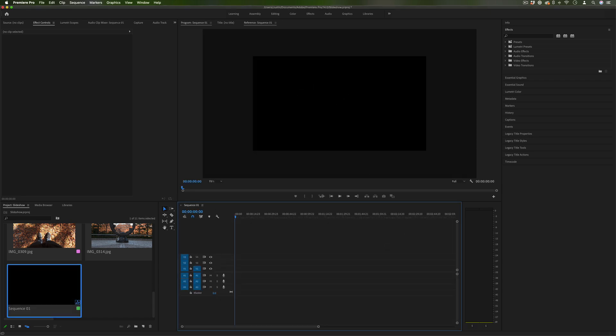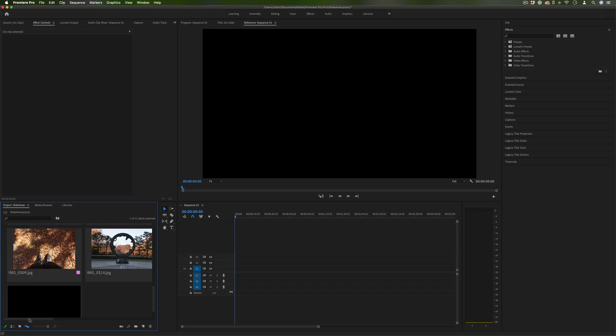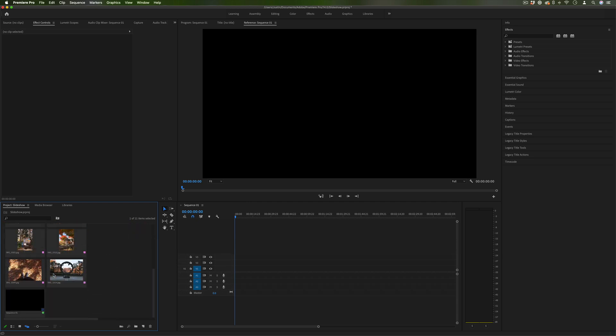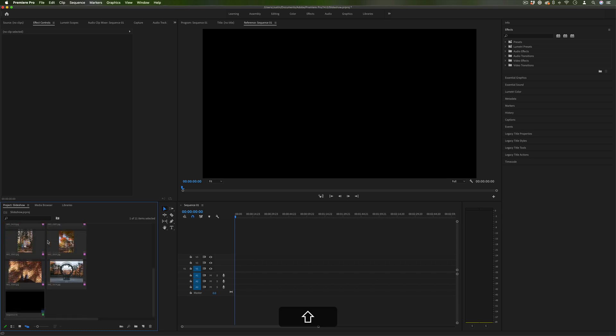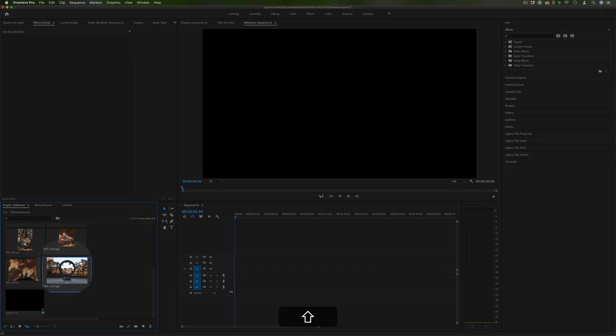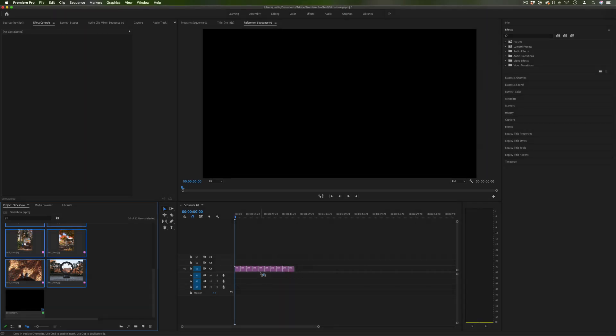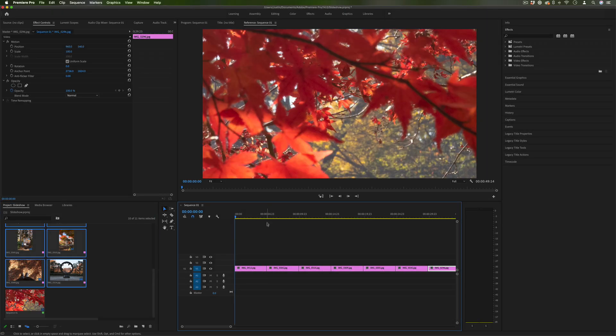So I'll do that and then I can go ahead and select all my clips or all my pictures and drag them in. So I'm going to hold shift, just select them all and drag them and you'll see when you drag them in they're all going to be the same length.